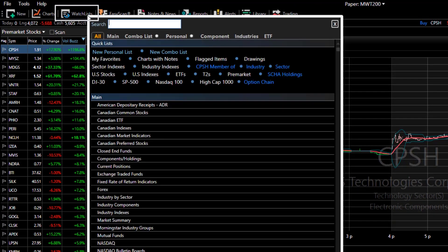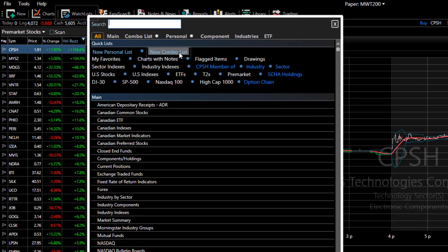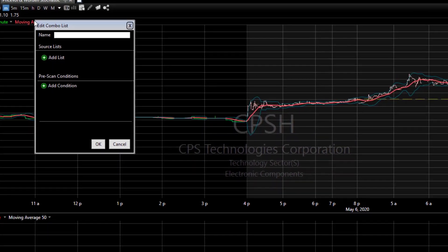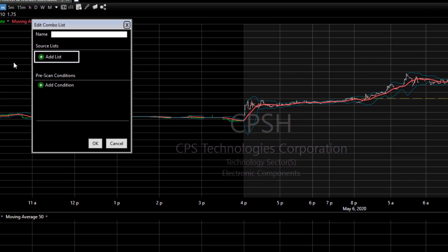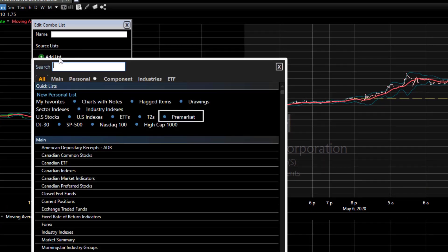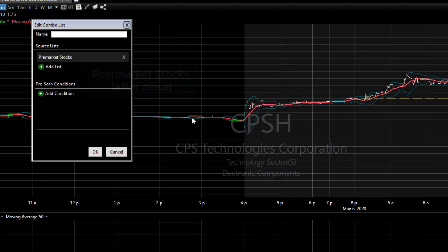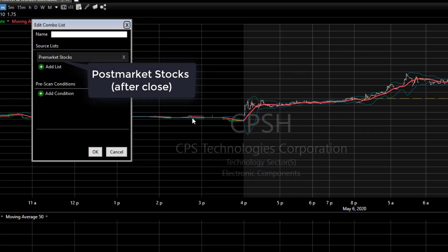First, click on the watch list menu button and choose new combo list. In the combo editor, click the add list button and then choose the pre market list. This of course will say post market after close.